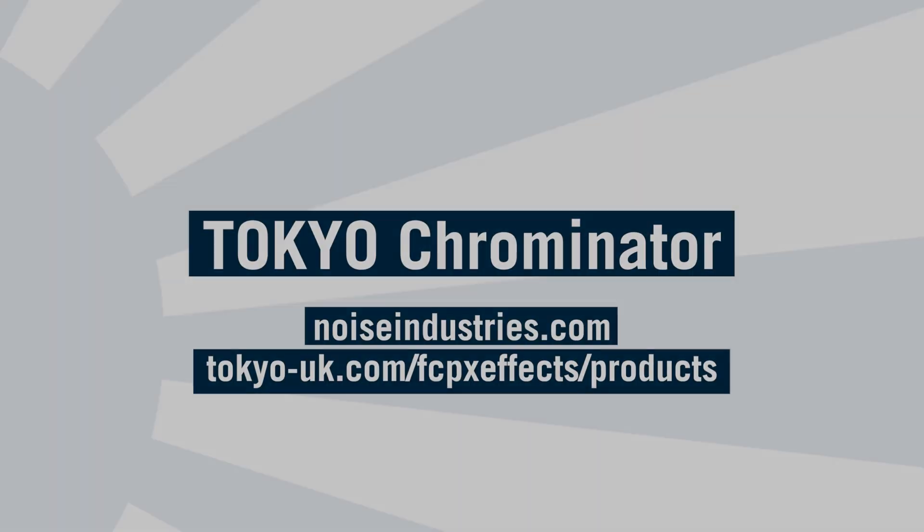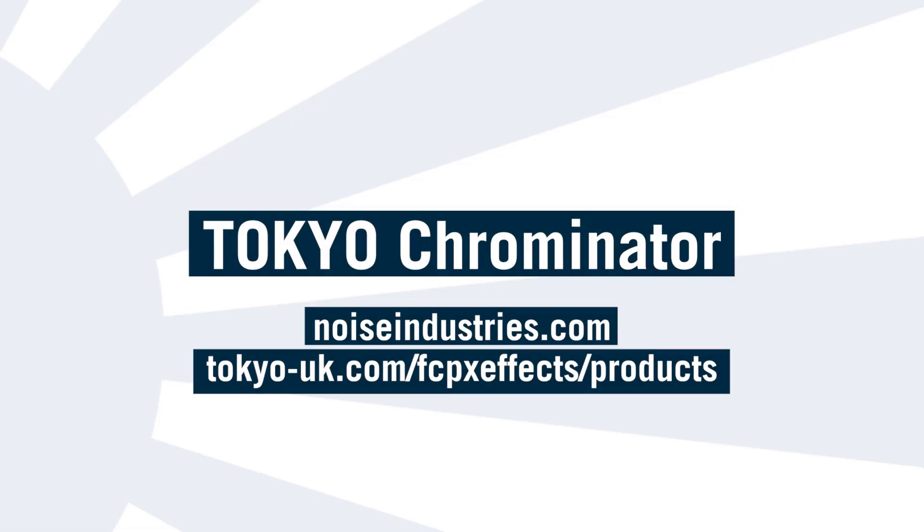Tokyo Chrominator gives you a really quick and easy way to achieve some impressive results. It's available exclusively through Effects Factory and you can download a fully functional demo right now to try it out for yourself.